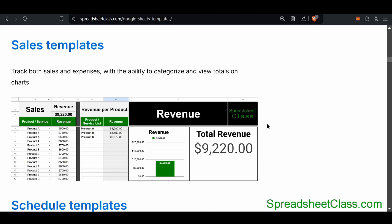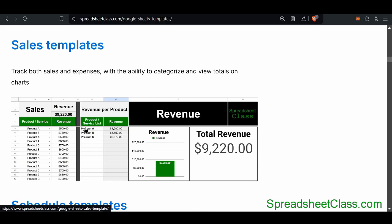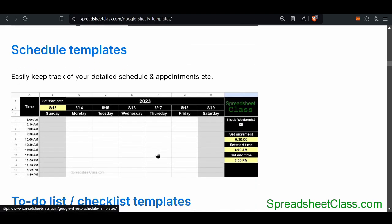The first templates are the sales templates. You simply fill in the different products that you have and the revenue that you earned on each different sale. Not only does this help you track individual transactions, but it will give you the total, and it will also give you the total for each different unique product. You'll have some charts to represent this data as well, and there's another version that will allow you to track by different category.